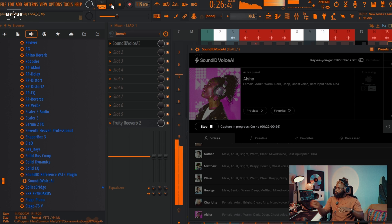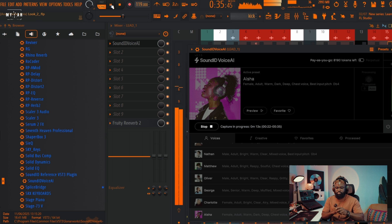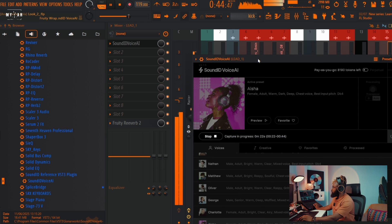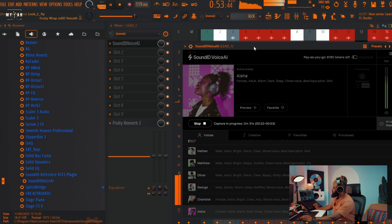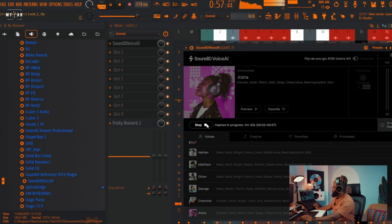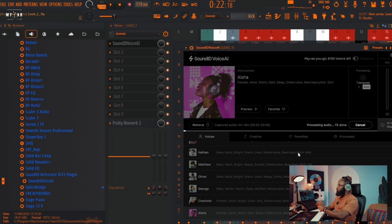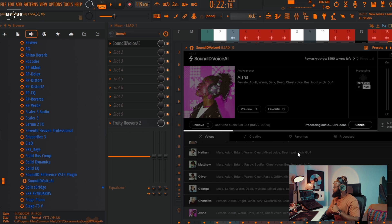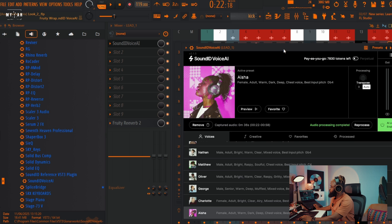I'm going to capture the longer vocal sample again. Note that the longer what you want to capture is, the more credits or tokens you're going to use. Let me know which is your best, guys — I tried out various voices. For me, I think I'm feeling Aisha's vocal; it sits really well. It's done processing, let's listen.